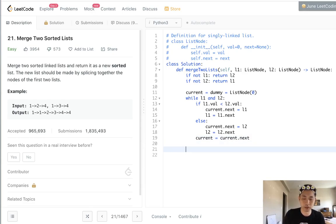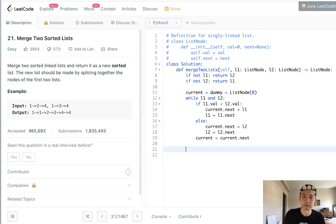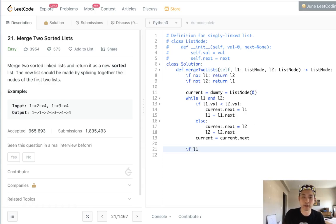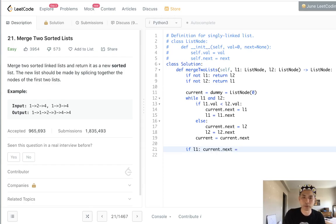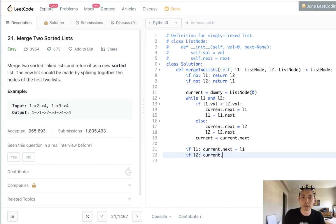So once this is finished, all we need to do is make sure we add the rest of l1 and l2 depending on which one remains. So if l1, then we'll just add current.next equal to l1. And otherwise, if l2, then we're going to add current.next equals l2.